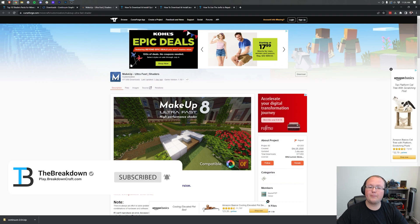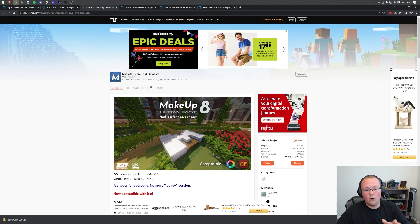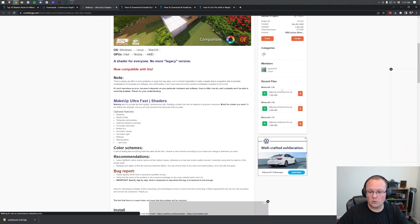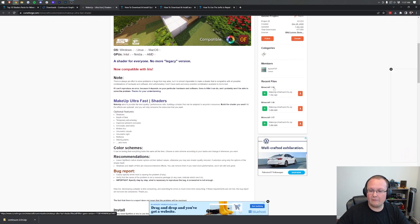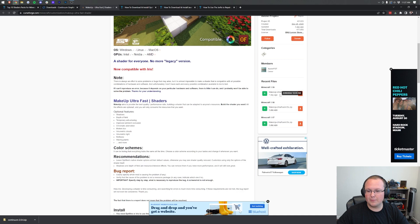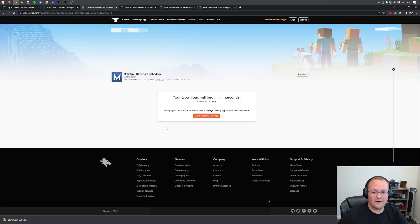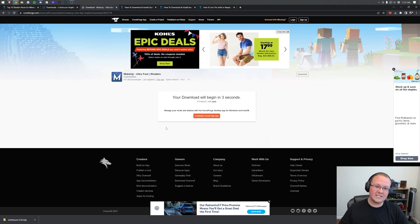For Makeup Ultra Fast shaders, this is hosted on CurseForge. More and more shaders packs are being hosted on CurseForge. Once you're here, come over to the right-hand side and scroll down to the Minecraft 1.19 section. Under that you have Makeup Ultra Fast, and click the download button to the right of that for the download again.